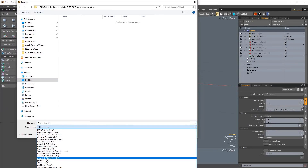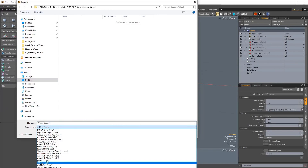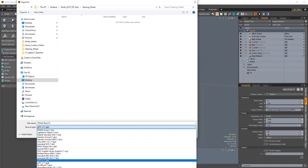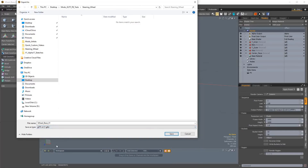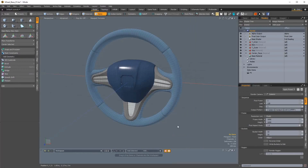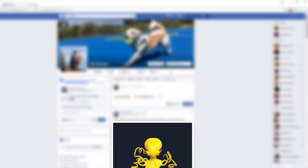There are two methods of export. GLTF will export the model data and texture data as separate files, and GLB will combine the geometry and texture data into a single file, allowing the GLB file to be more easily shared. Which method you use will depend on the file's intended destination.